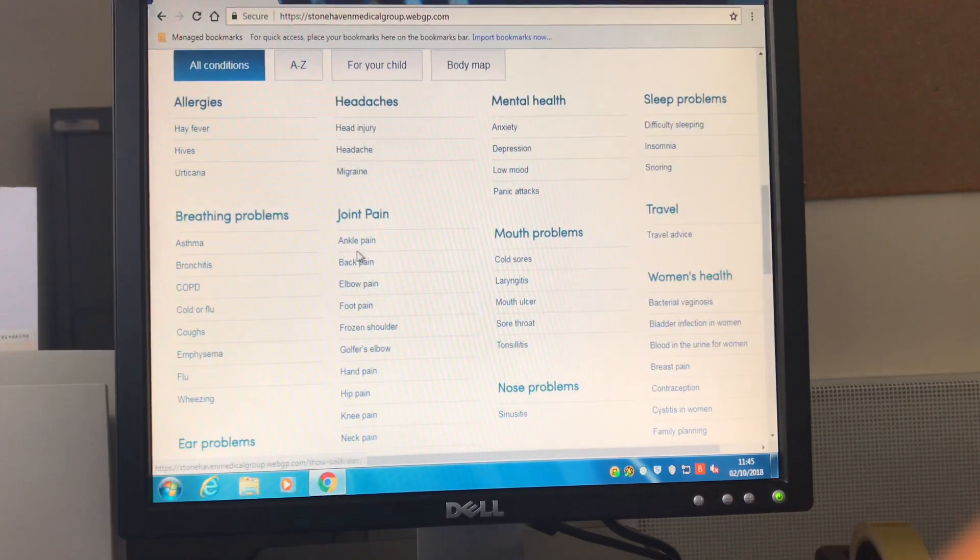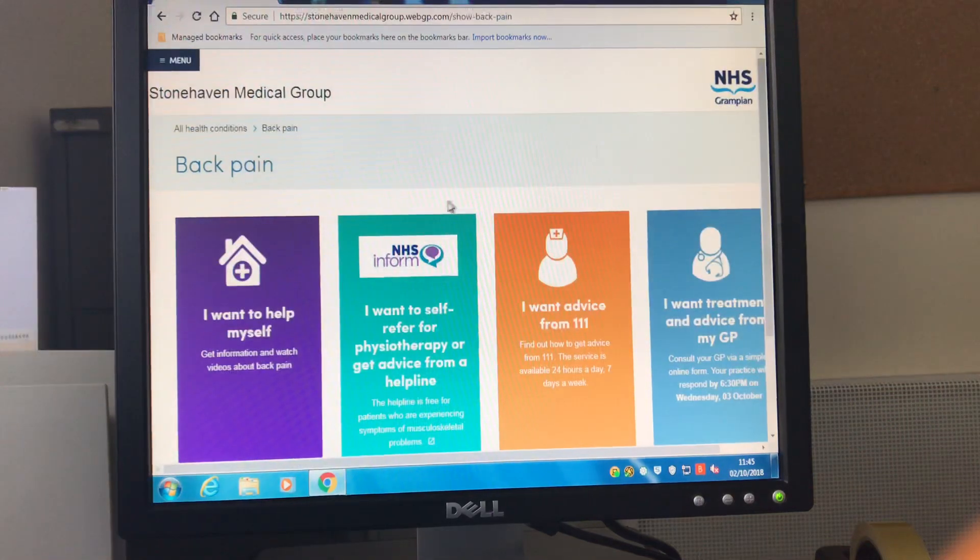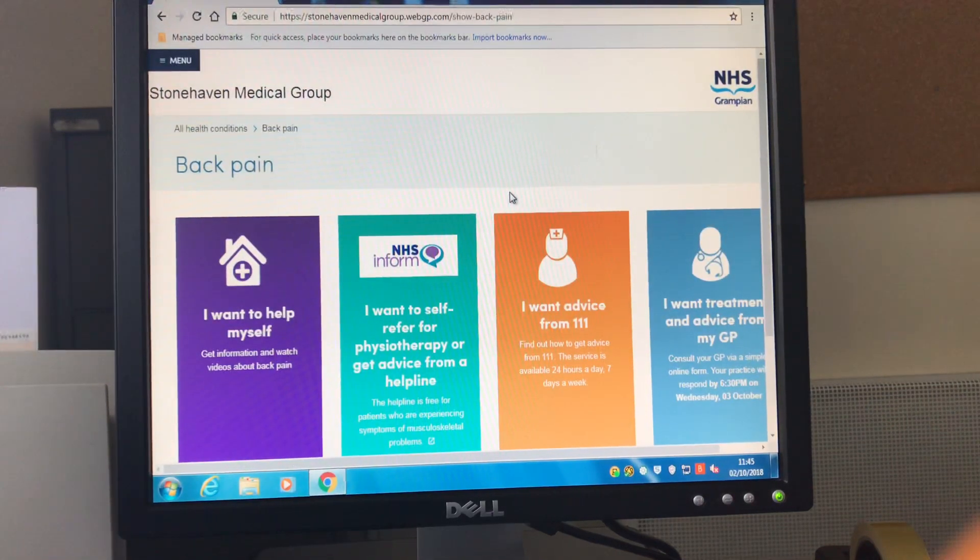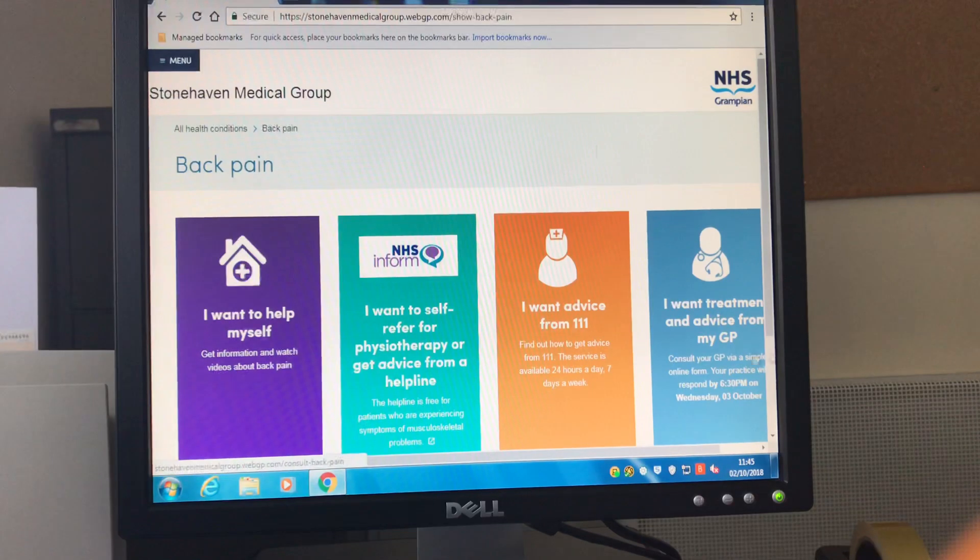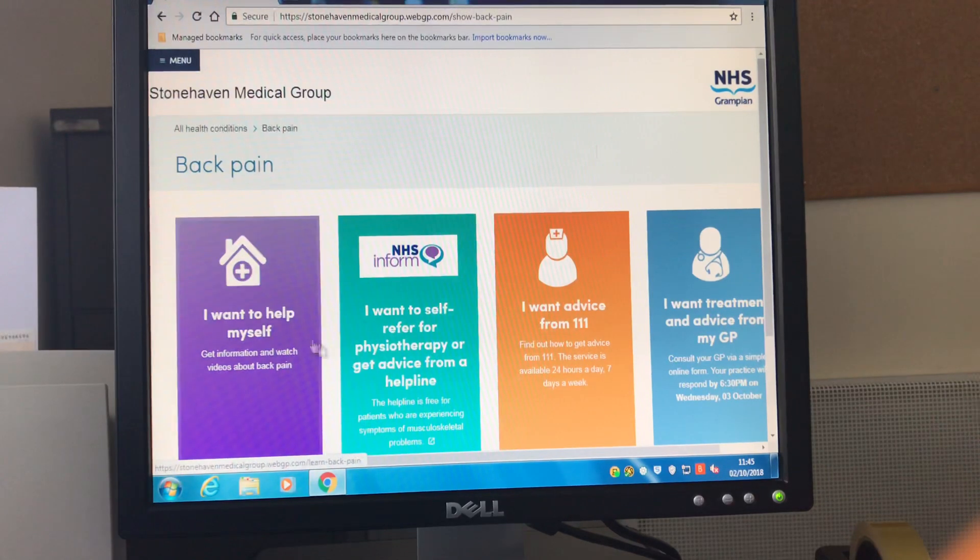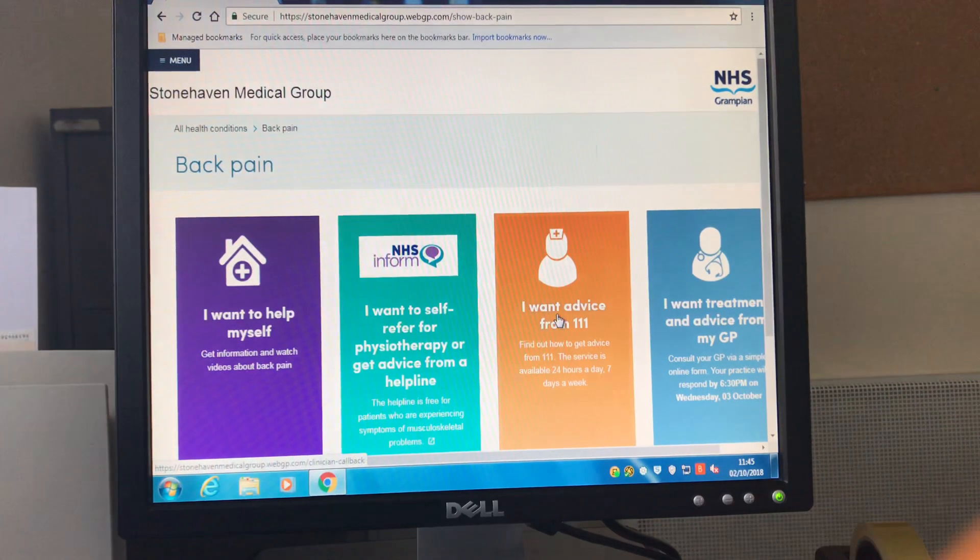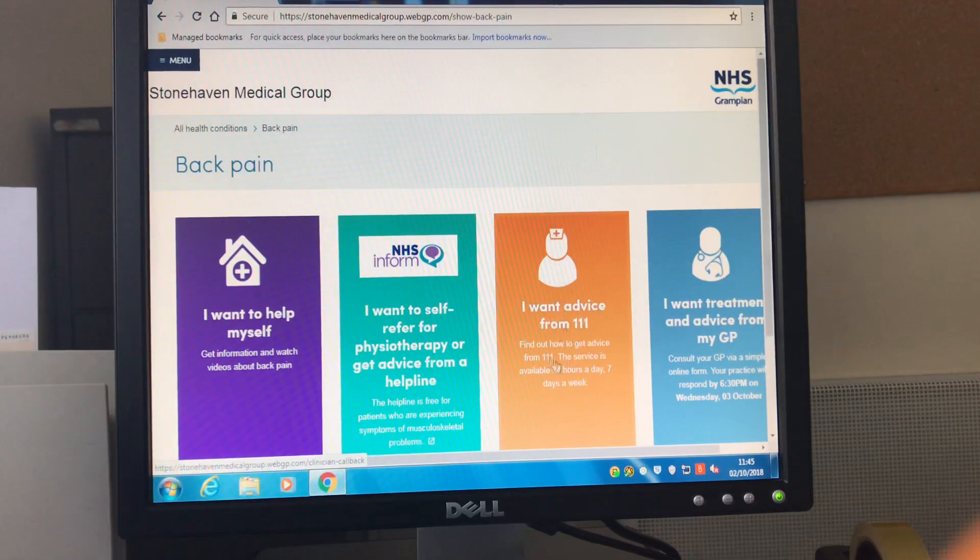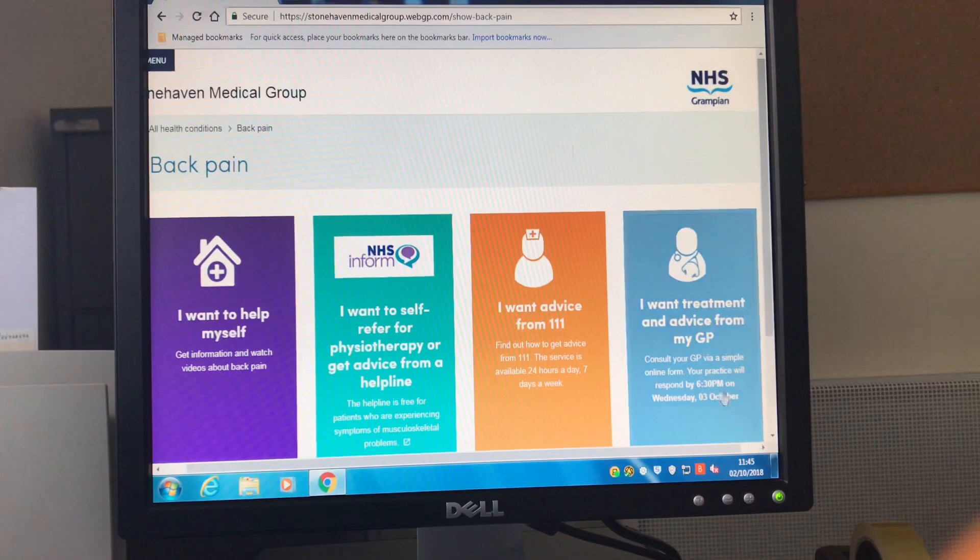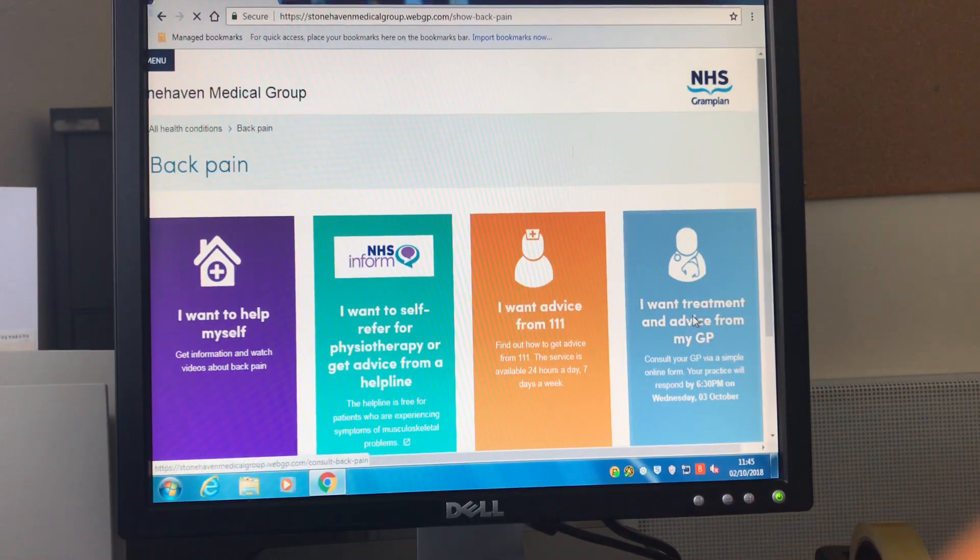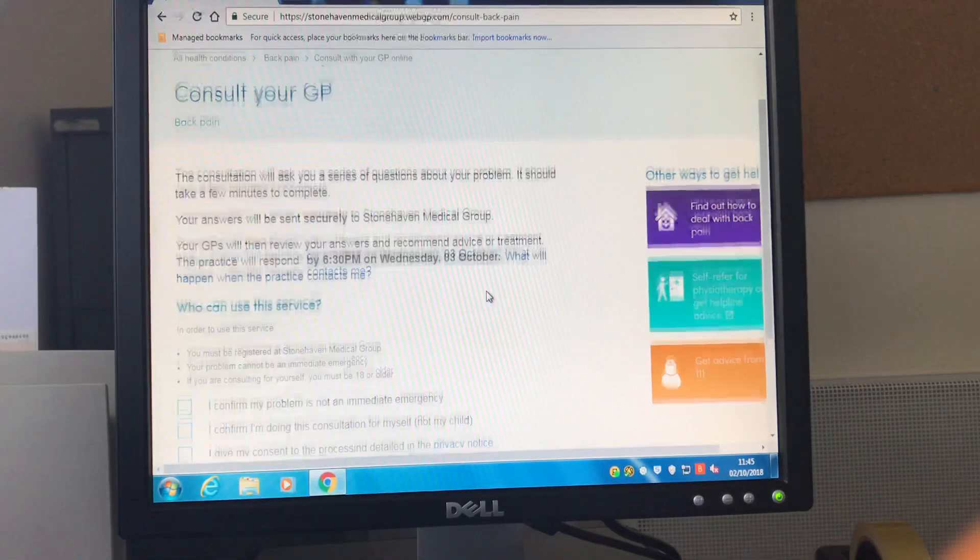For this consultation we're going to choose back pain. Once you click through to the next screen you'll then be able to access four different options. The first three of these are different forms of self-help or advice from 111. The fourth option is wanting advice or treatment from your GP. If you click on here this will then launch the online consultation.